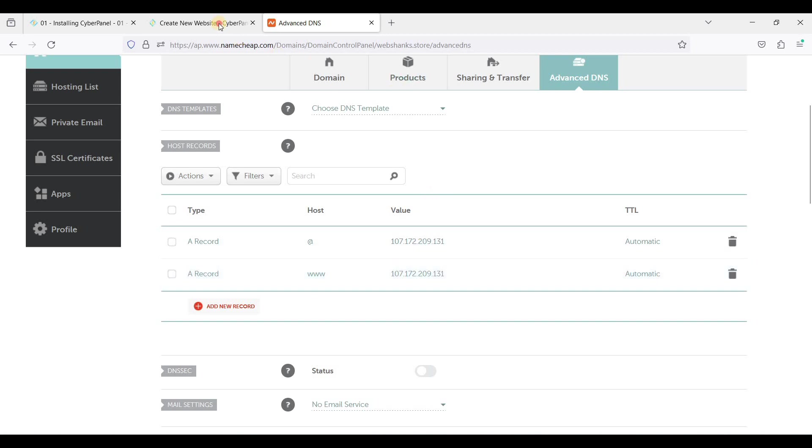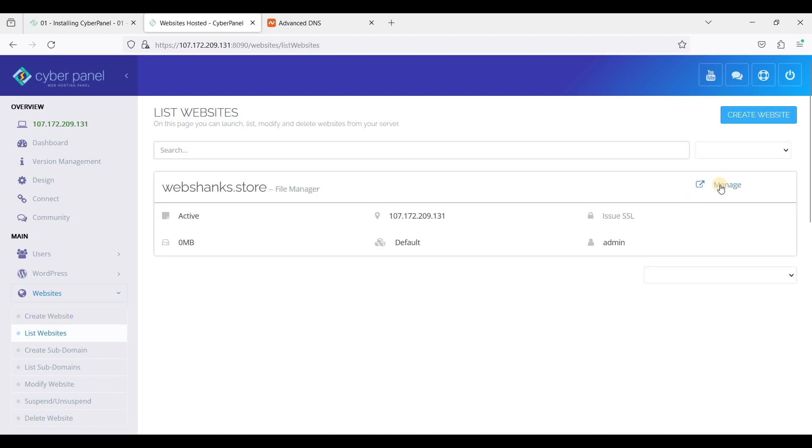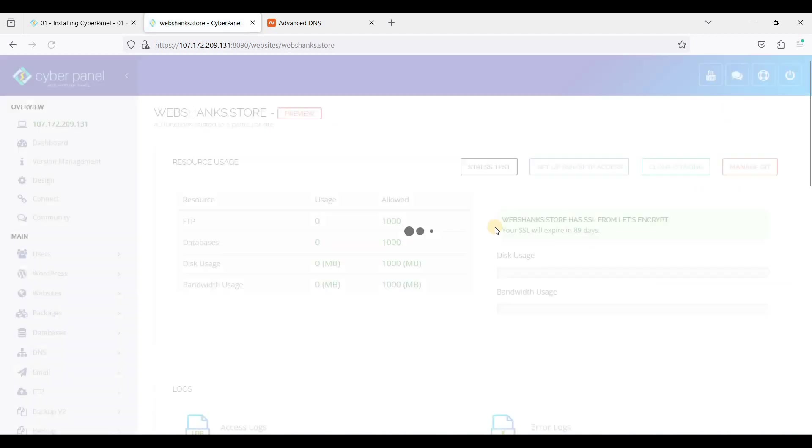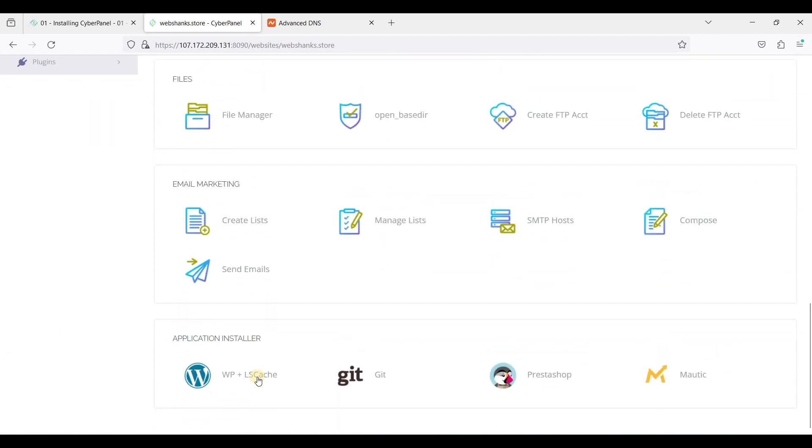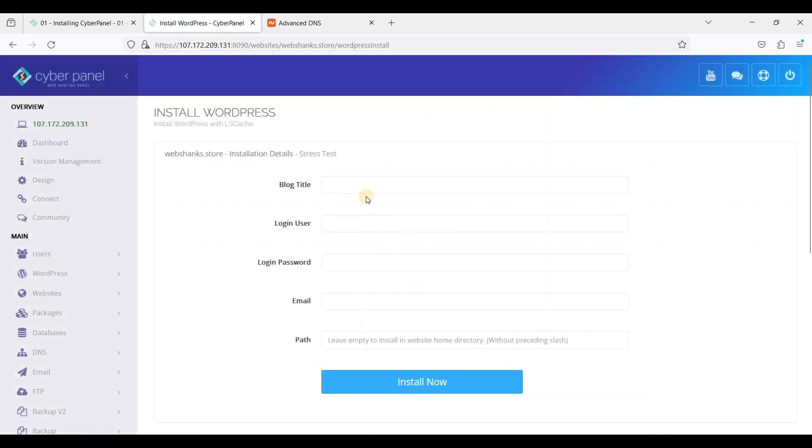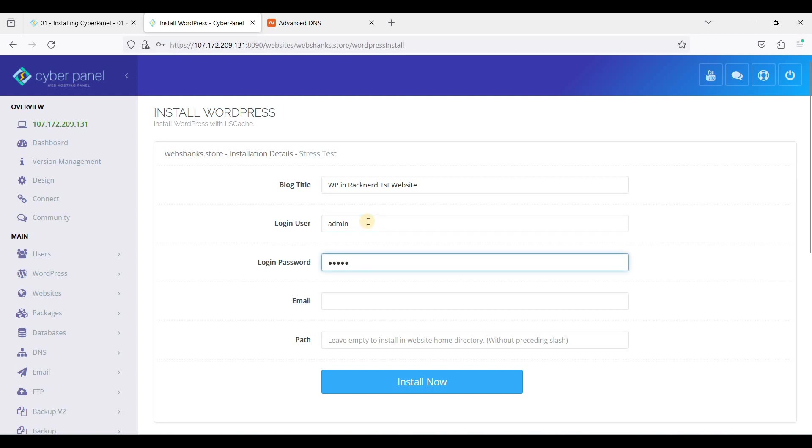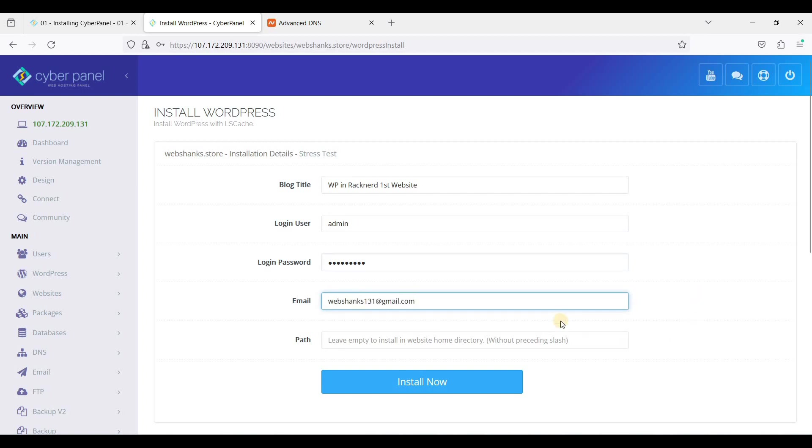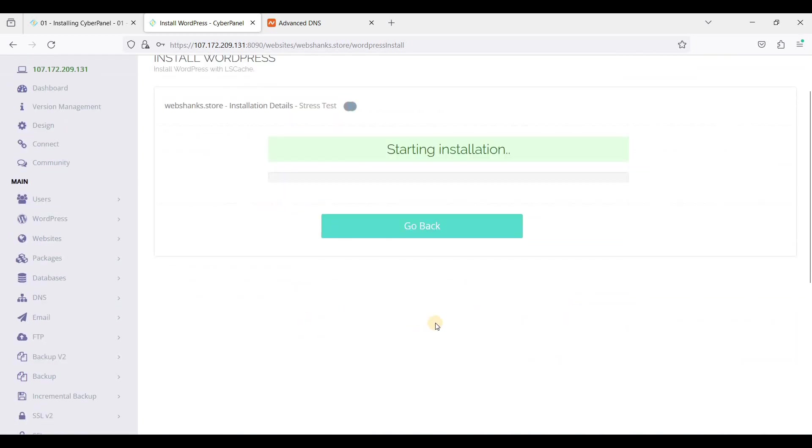Next let's go back to our CyberPanel, just go to List Websites and just click Manage. Scroll down and you will see WordPress Plus LS Cache, take that one. WP in RackNerd first website, let's just add, go for admin, I'll say admin134, webshanks121@gmail.com.